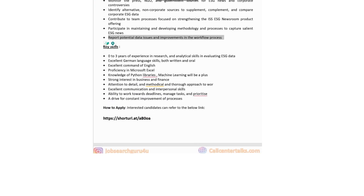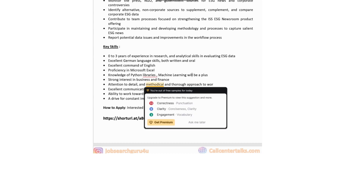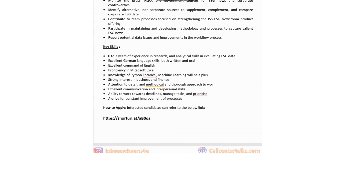Key skills: zero to three years of experience in research and analytical skills in evaluating ESG data; excellent German language skills — both written and oral; excellent command of English; proficiency in Microsoft Excel; knowledge of Python libraries and machine learning would be a plus; strong interest in business and finance; attention to detail; excellent communication and interpersonal skills; and a drive for constant improvement of processes. Click the link in the description box to apply.